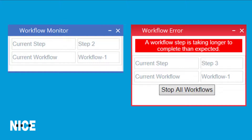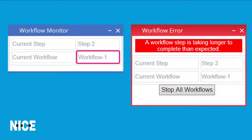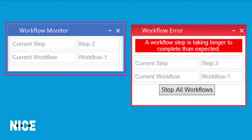The solution displays two different callouts to display workflow monitoring information. The Workflow Monitor callout indicates the name and workflow of the most recent workflow step that started processing. Every time a workflow progresses from one step to another, the information in this callout will be updated.